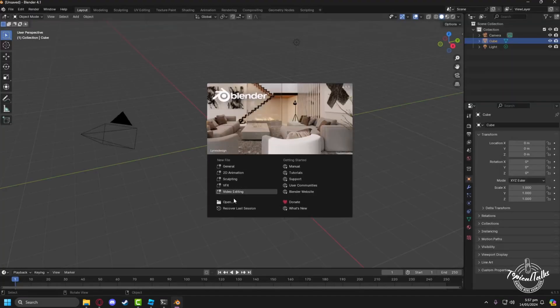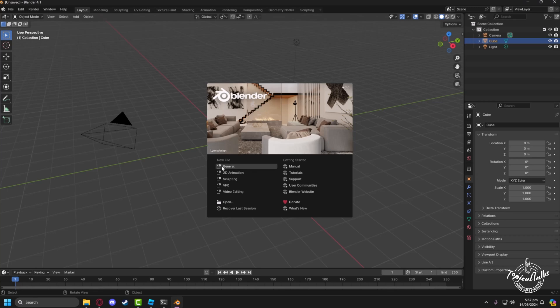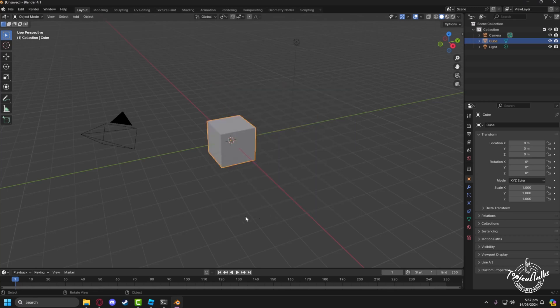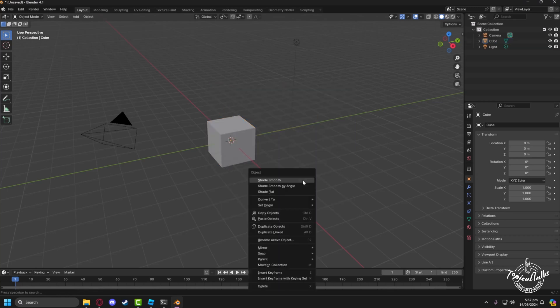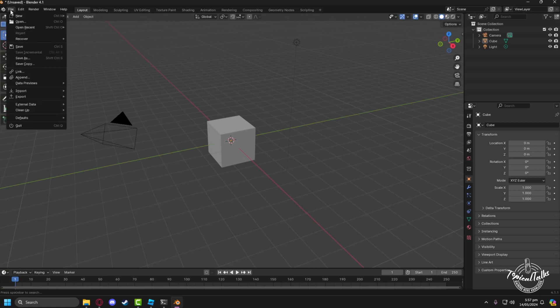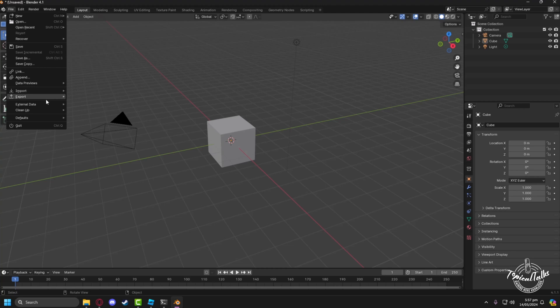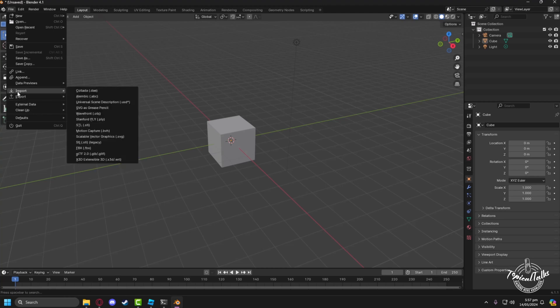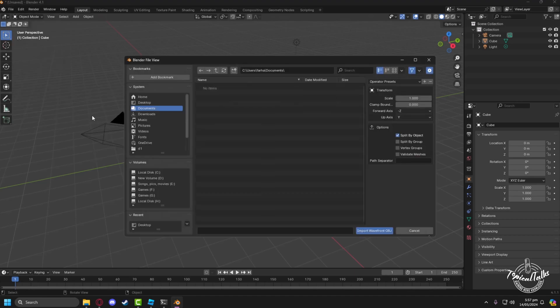Create a new general file. Now go to the File section, click on Import, and select Wavefront.